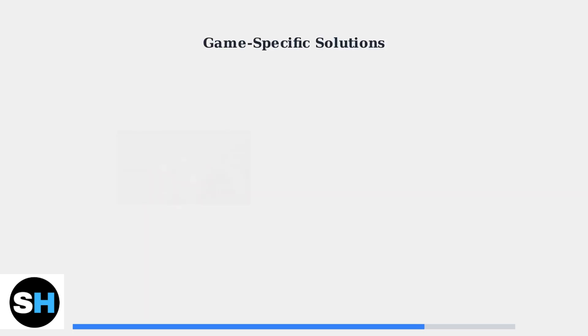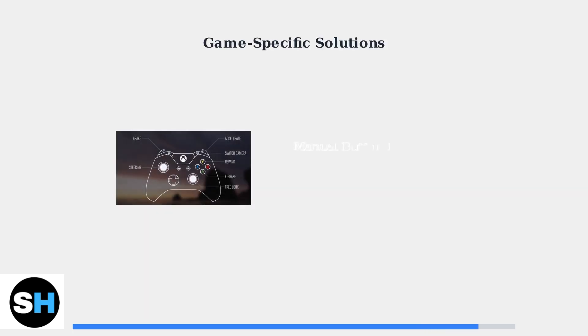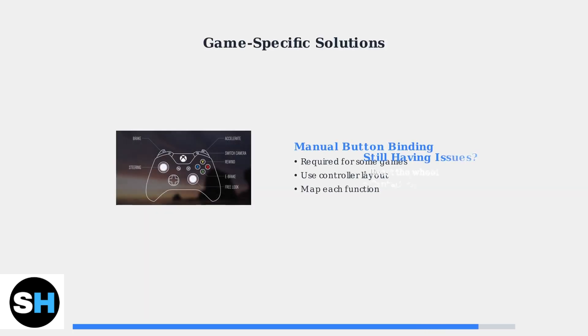Pedal problems can be fixed using specific button sequences. Some games like Forza Horizon may require manual button binding. Use the controller layout as reference when mapping controls.